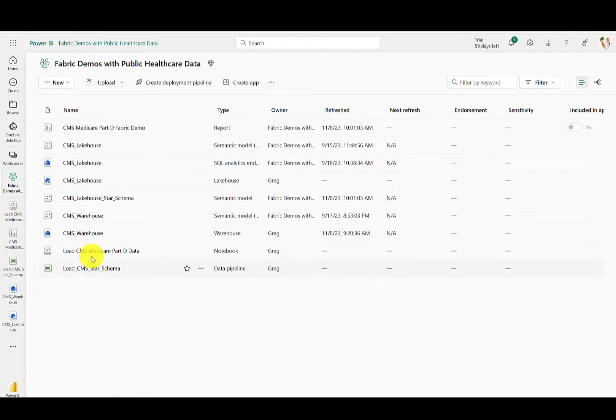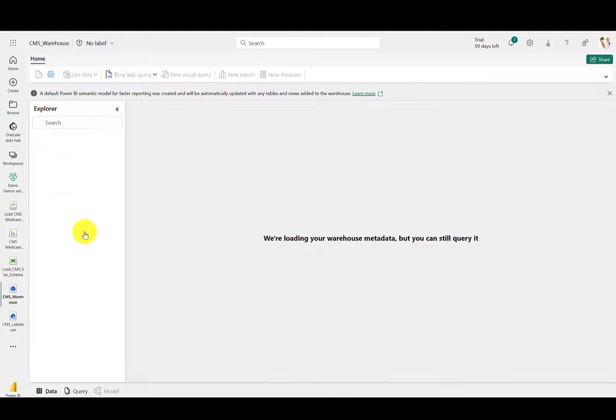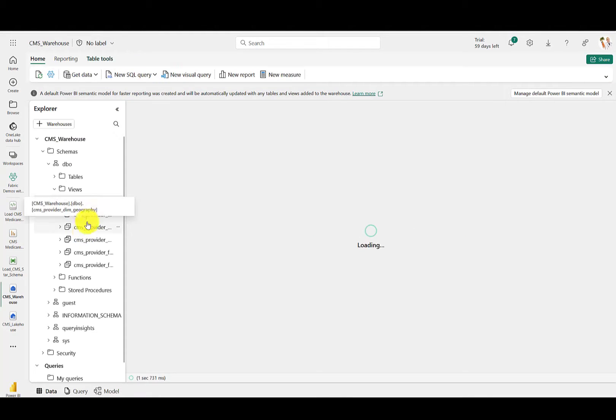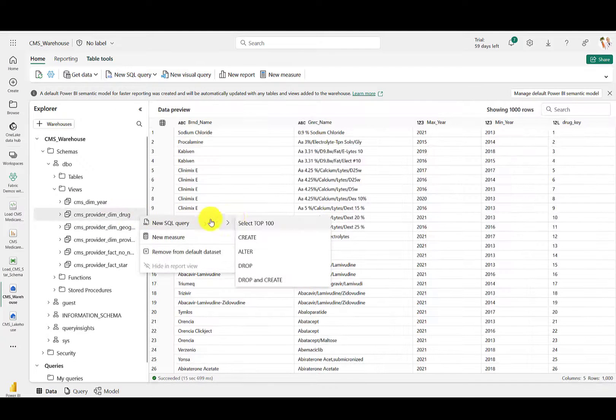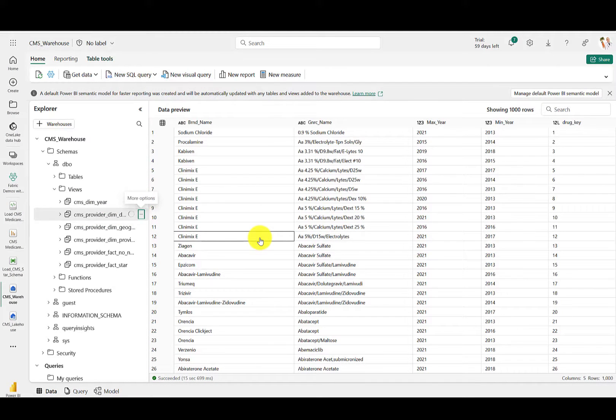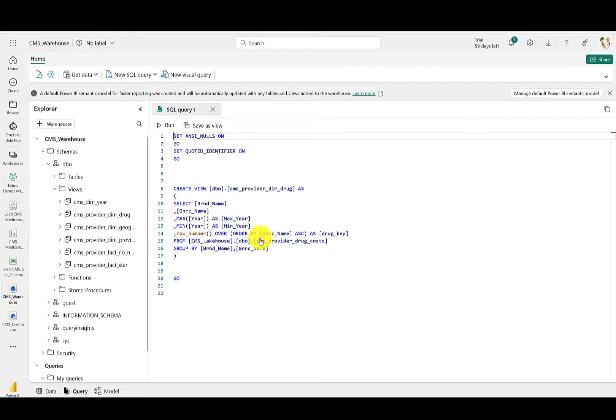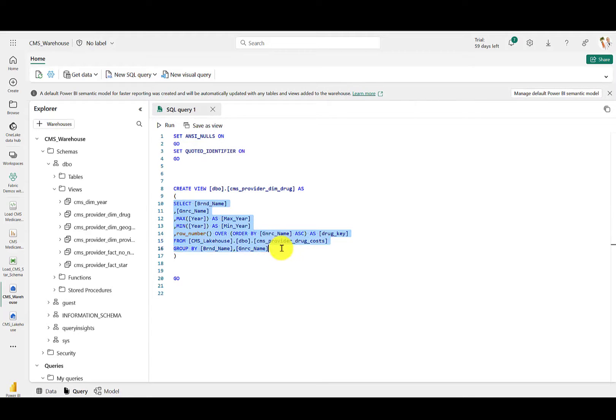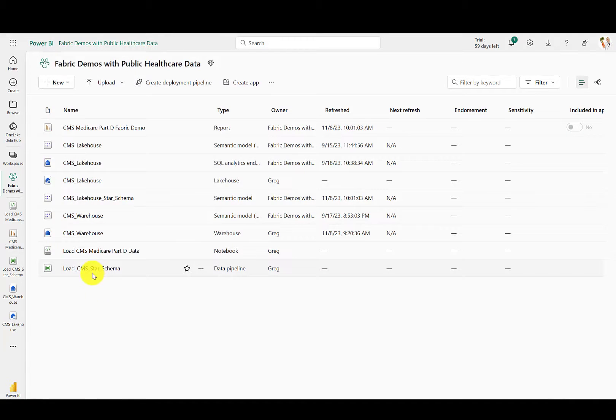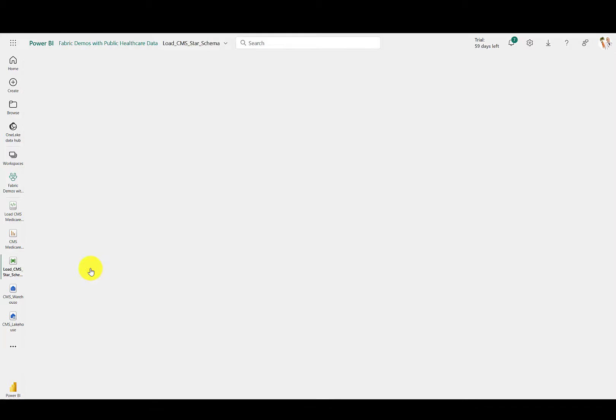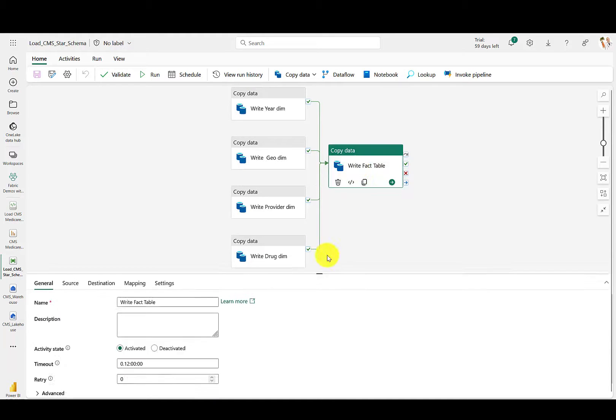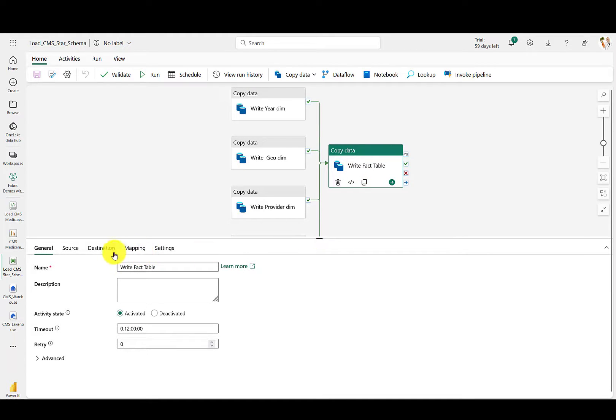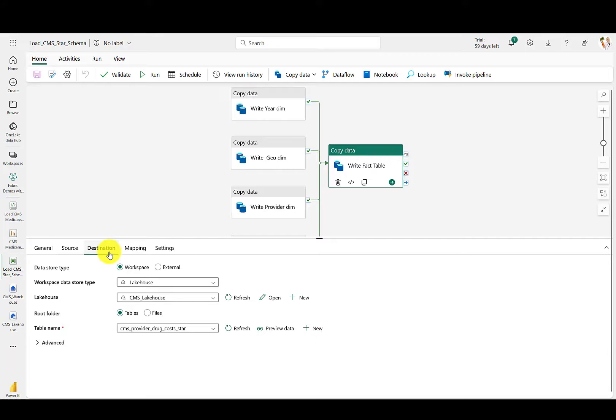To build the star schema design, there are two options in the Git repo. First, you can use the Fabric warehouse to create views that represent the star schema tables. You can see here that the SQL queries were converted into views. Next, you can use Fabric pipelines, which is the same pipeline tool that you'll find in Azure Data Factory, to populate the lakehouse using those views.